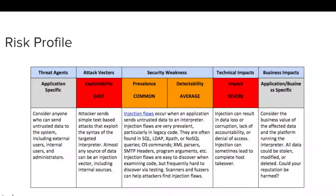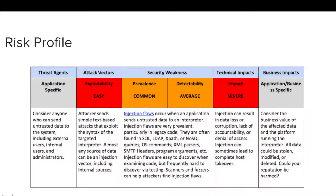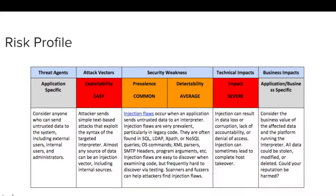Injection is where an application sends untrusted data to an interpreter, often via SQL queries, OS commands, and other arguments. Because injection vulnerabilities are easily exploitable and have a severe impact, care should be taken to ensure no applications are subject to any injection vulnerabilities.